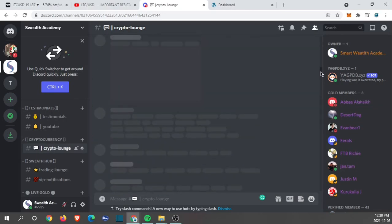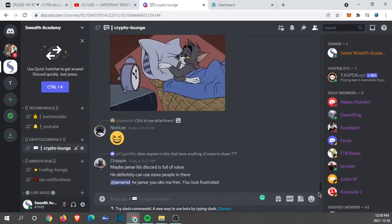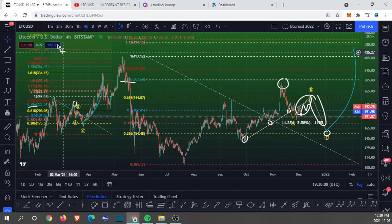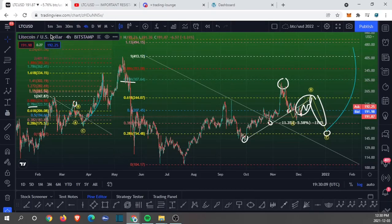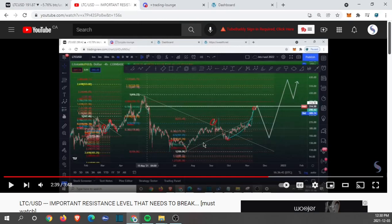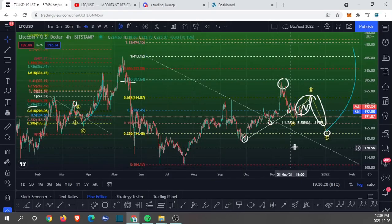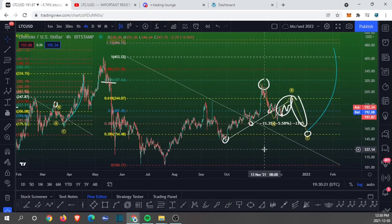Without further ado, I hope this video helped you guys out and gave you some kind of insight into what's happening in the market. I'll see you all in tomorrow's video.